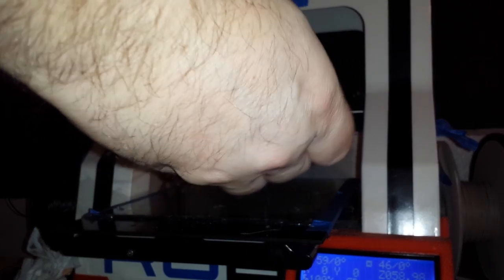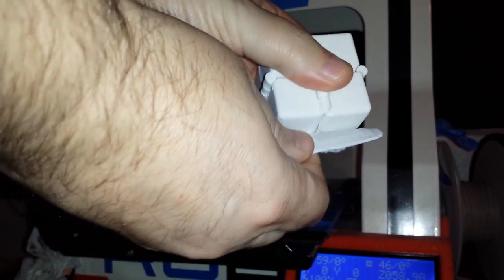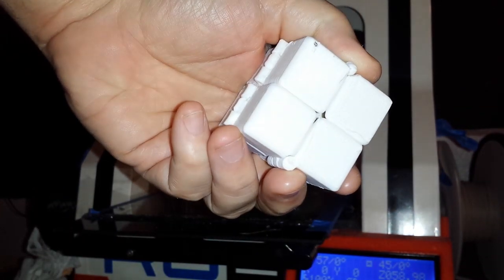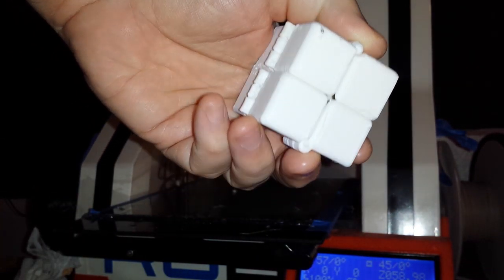The raft usually just peels right off. That's it, there you go. Raft is gone and this is straight off the printer.